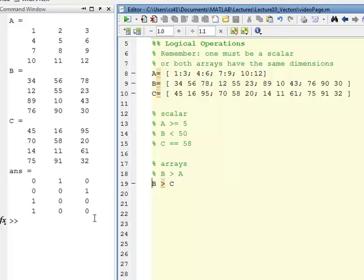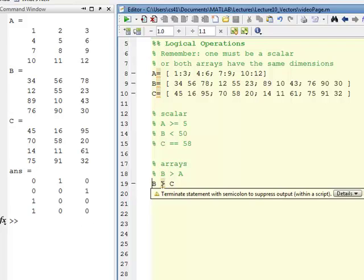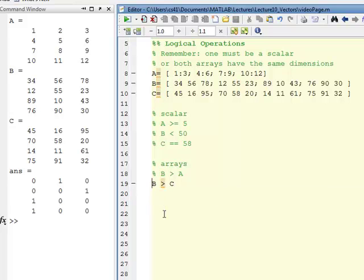Once again, this is really straightforward translation of what we learned with vectors, using them with the logical operators on arrays.